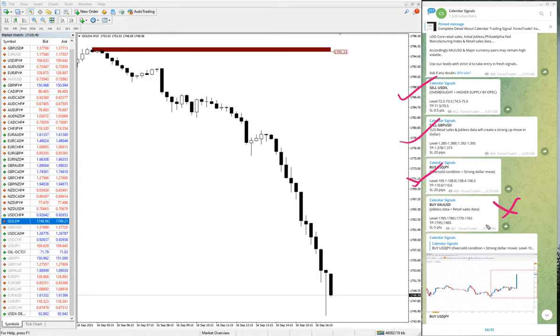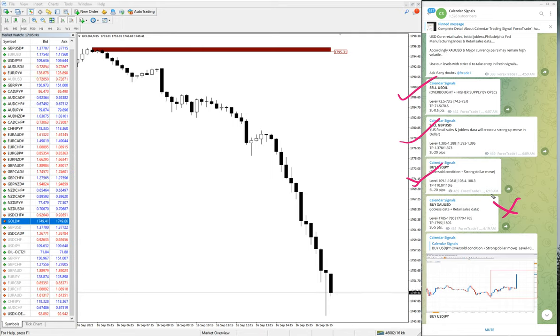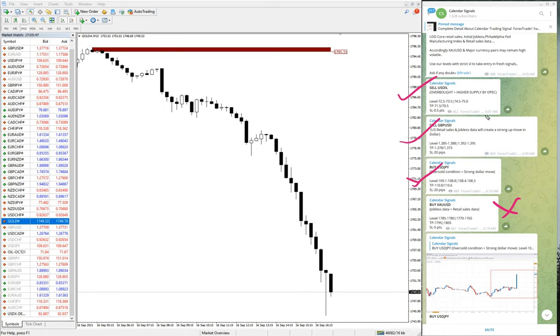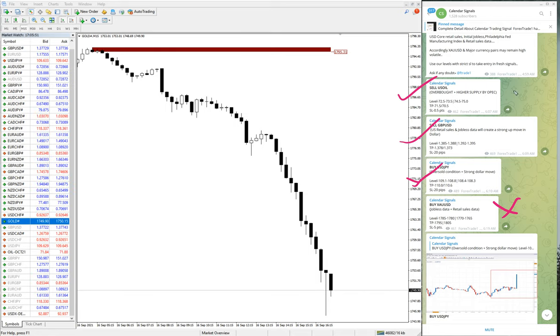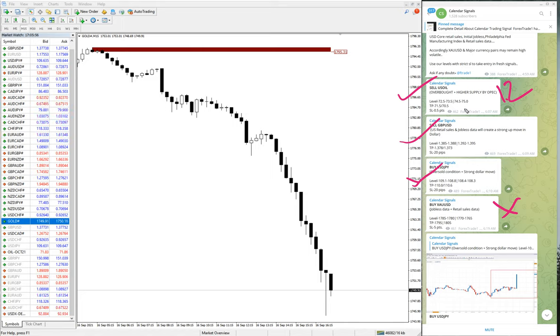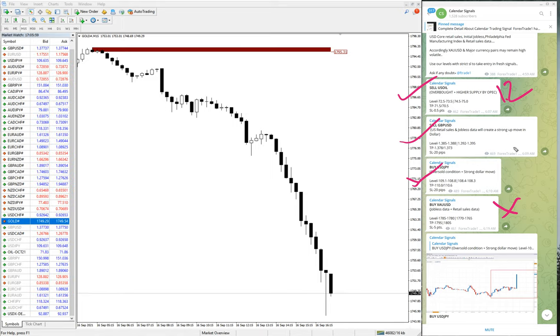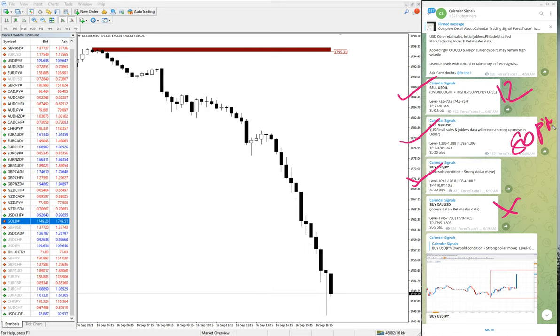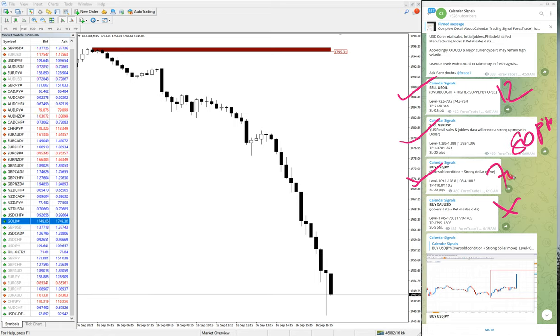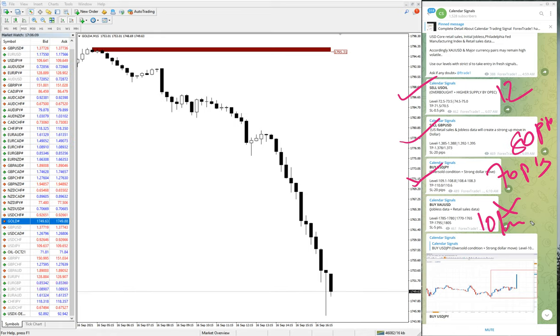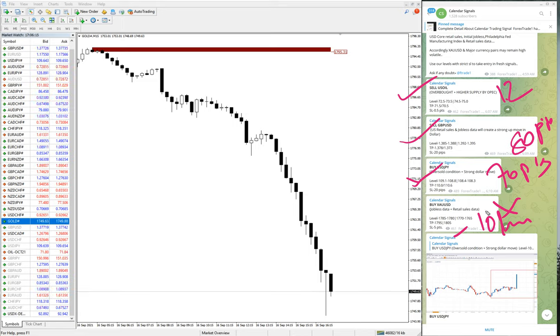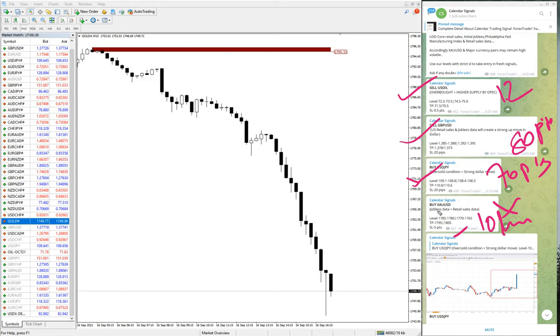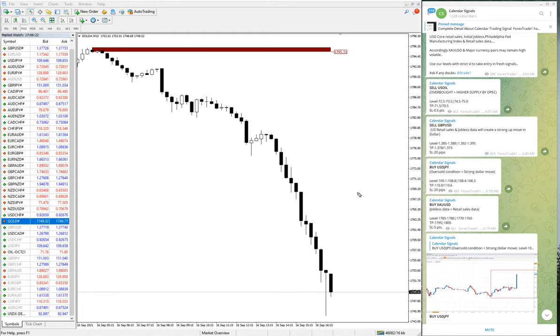10 point loss on gold, which is hard, but overall out of four signals three performed and only gold did not perform and booked loss. So overall on an average it will be a profitable day if you have traded all four calls. You'll be making 1.2 point on US oil, and then GBP it is 80 pips, and USD JPY 70 pips, and 10 point loss here. So overall on an average it would be a profitable day, but out of four so only XAU USD made loss.